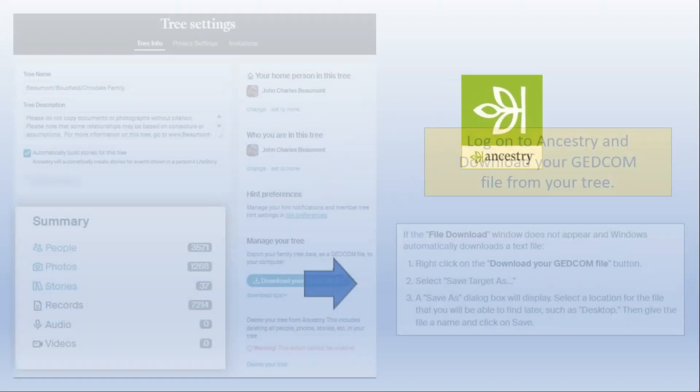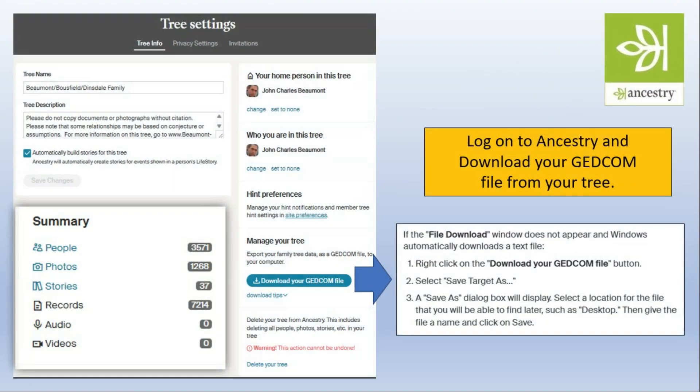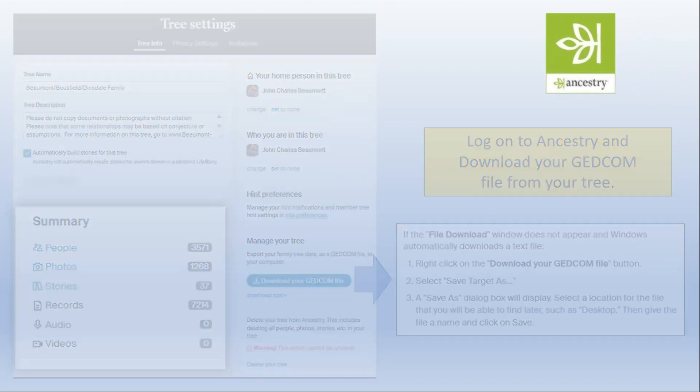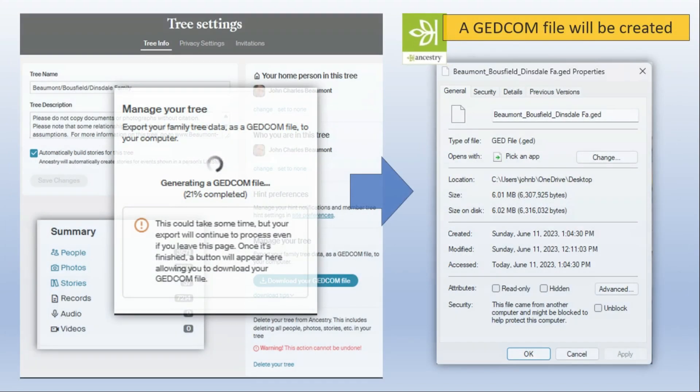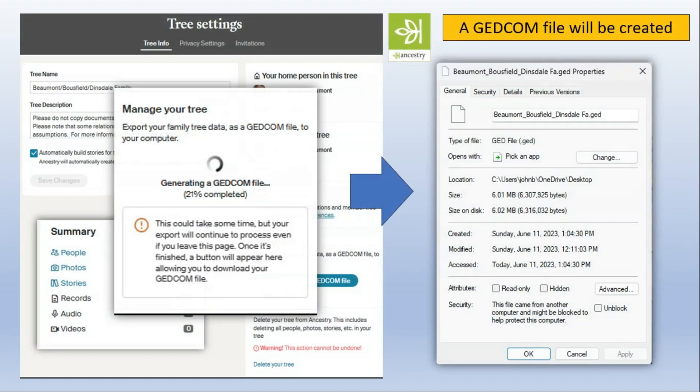But first of all log on to your Ancestry system, go to tree settings, and you can download your GEDCOM file from here. And this file I'm downloading is a pretty small file, just three and a half thousand people in it. And it'll take a little while and you'll end up with a file. In this case I've got six megabytes of data. I normally download it to the desktop because it's easier to find.